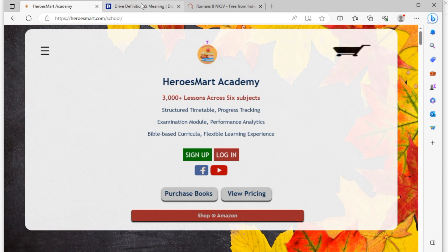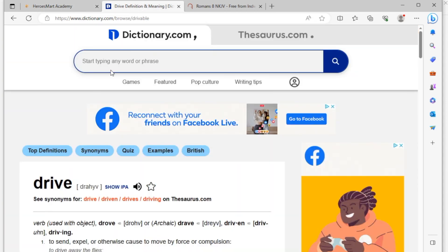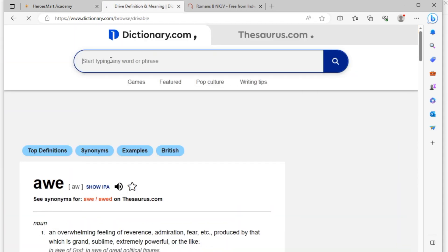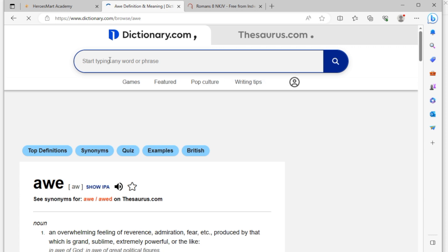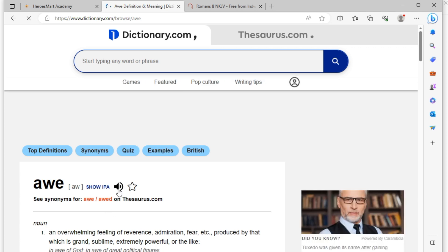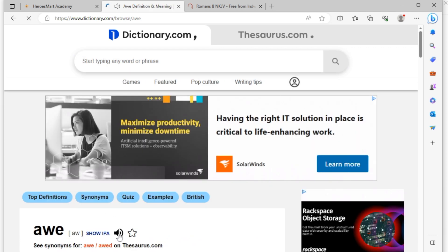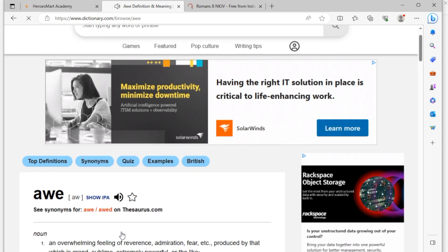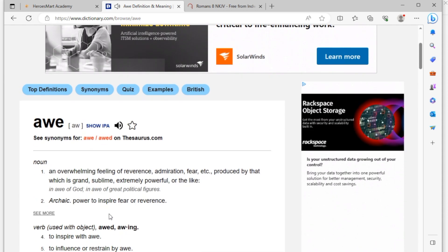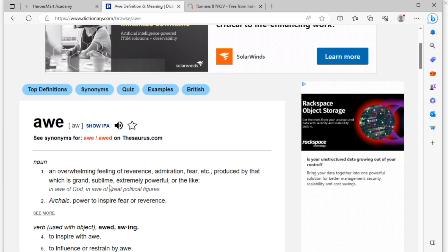So let's look at two words right now from dictionary.com. We're going to go to dictionary.com, let's type in the word 'awe.' It's A-W-E, awe. And its pronunciation is going to be like this, awe. It means it's a noun, an overwhelming feeling of reverence, admiration, fear, etc., produced by that which is grand, sublime, extremely powerful, or the like. In awe of God, in awe of great political figures. An overwhelming feeling of reverence.